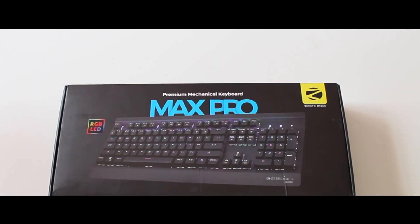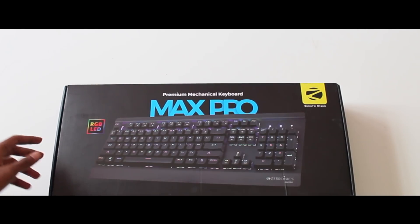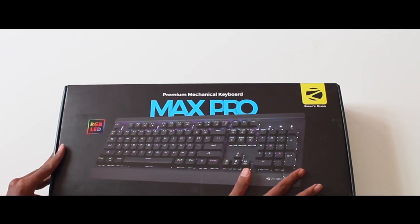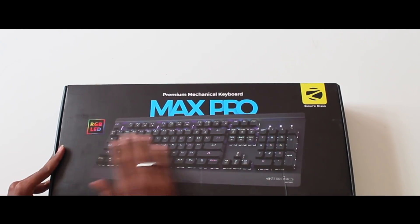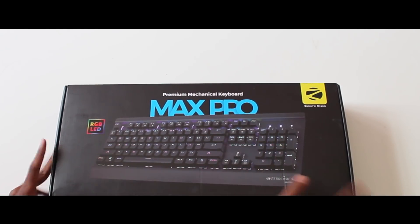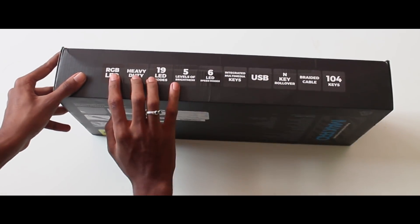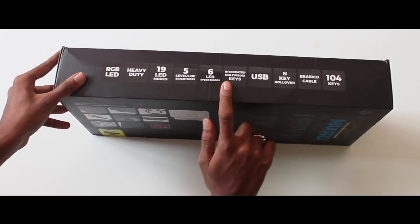In Zebronix, we are going to talk about a mechanical, premium keyboard. We are going to talk about a premium keyboard in Zebronix.